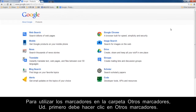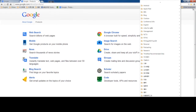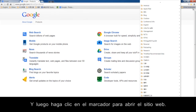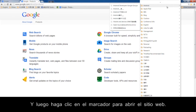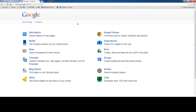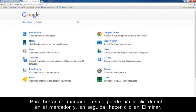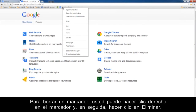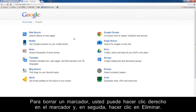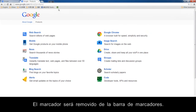To use the bookmark in the other bookmarks folder, you need to click Other Bookmarks first, and then click the bookmark to open the website. To delete a bookmark, you can right-click the bookmark and then click Delete. The bookmark is removed from the bookmark bar.